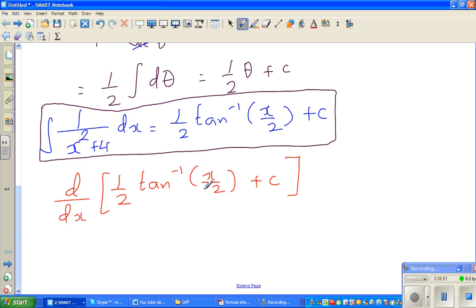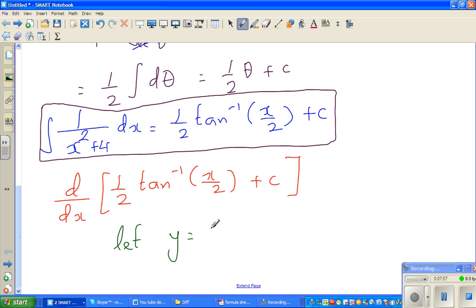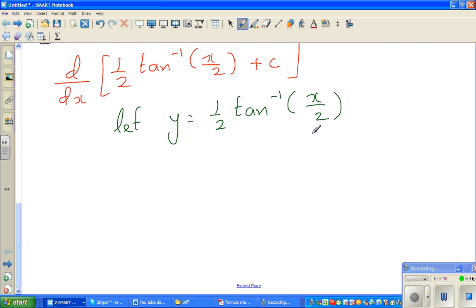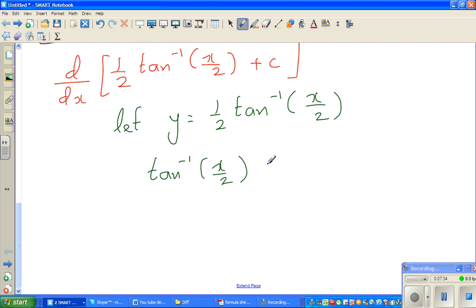For that, I'm going to let this expression equal y. So let y equal 1/2 times tan inverse of x over 2. Then tan inverse of x over 2 equals 2y, which means x over 2 equals tan(2y), so x equals 2 tan(2y). This is the opposite direction — if tan θ equals 0.5, then θ equals tan inverse of 0.5. Arc tan and tan inverse are the same thing.